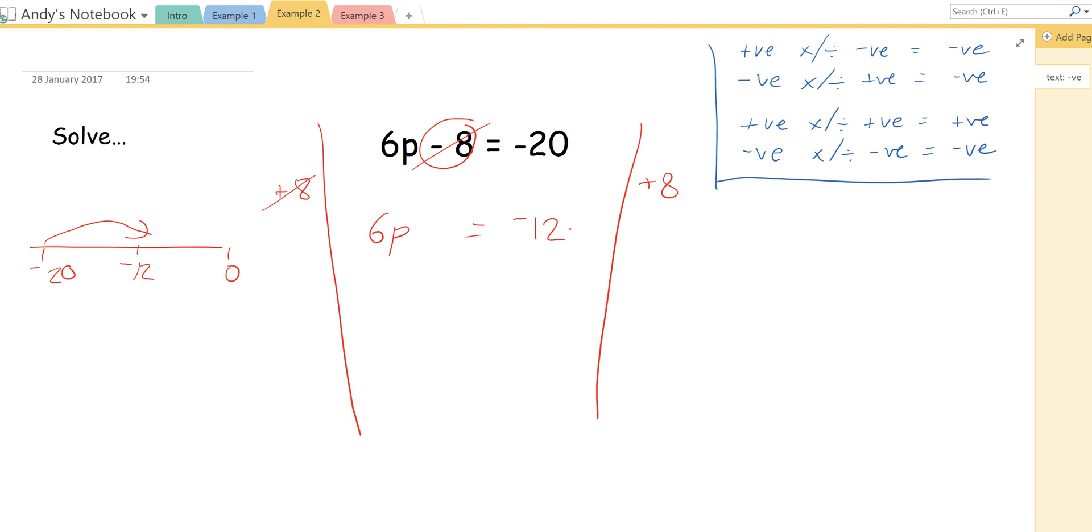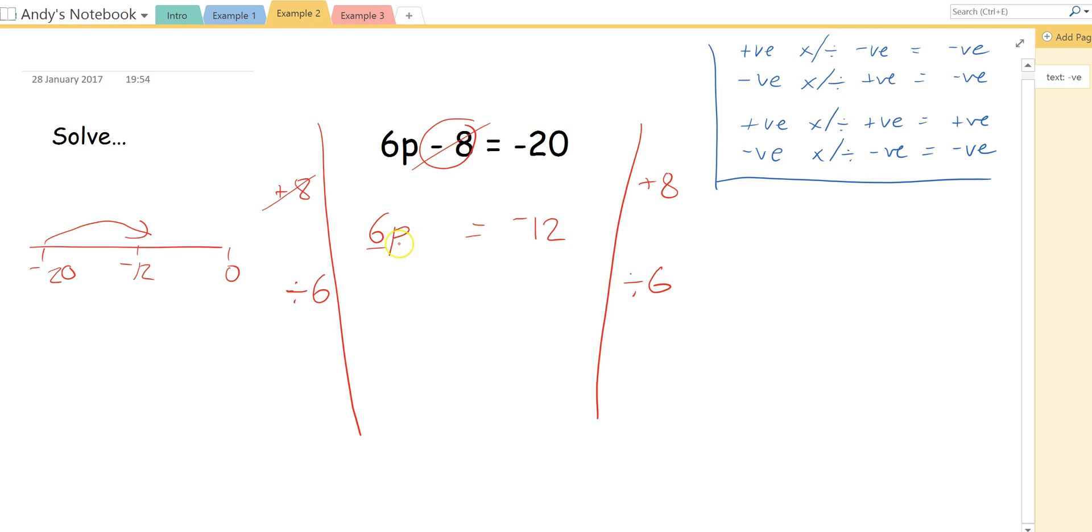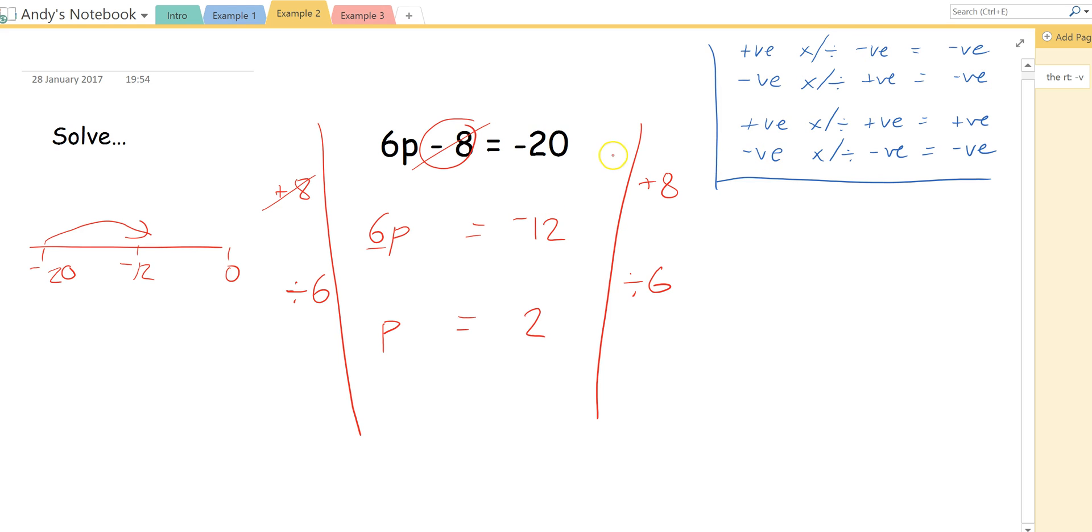So now what I'm going to do is this number in front of the p, this means 6 lots of p equals negative 12. So to find out what 1 lot of p is, I'm going to divide by the number in front of the letter, in front of the p. Remember whatever I do to this side, I have to do to this side as well. So 6p split up into 6 parts would just be 1 lot of p. And then negative 12 divided by 6. Well, 12 divided by 6 would be 2. But actually, we're doing a negative number divided by a positive, which is why I did all of these up here. A negative number divided by a positive will give you a negative answer. So instead of 2, my answer is going to be negative 2.